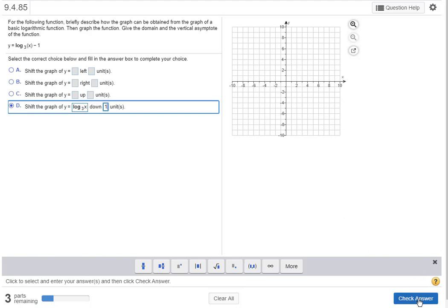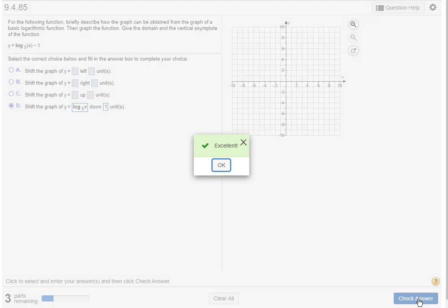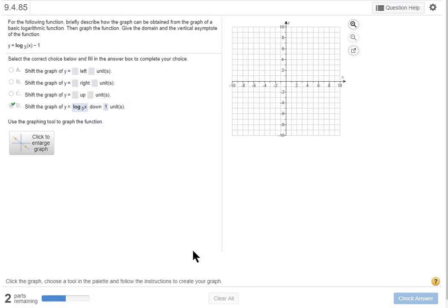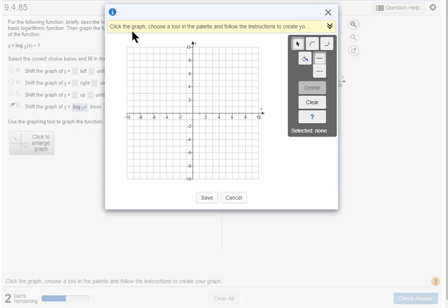So speaking about the answer, let's check our answer and I'm right. Okay now here comes the hard part, click to enlarge the graph. Click.